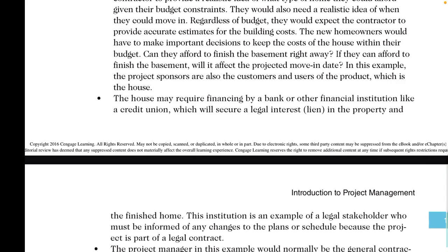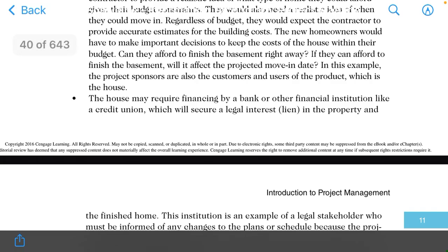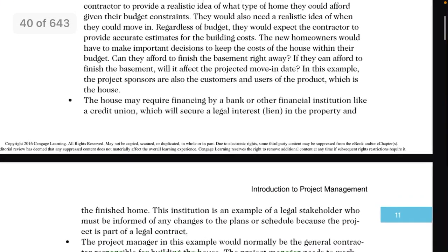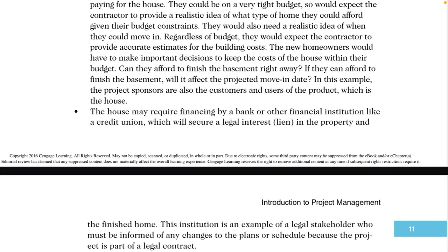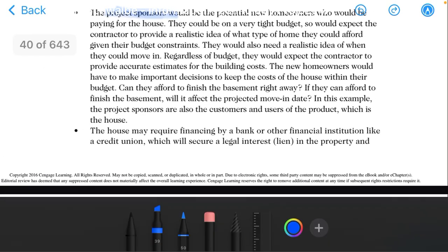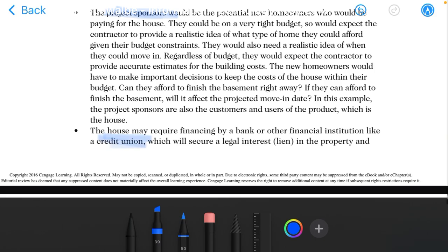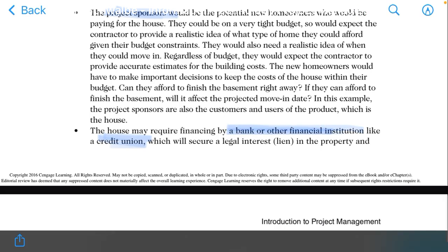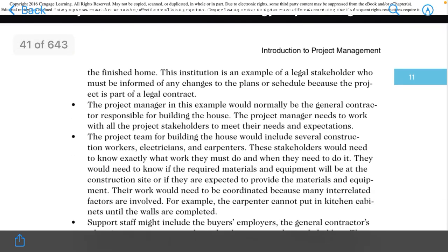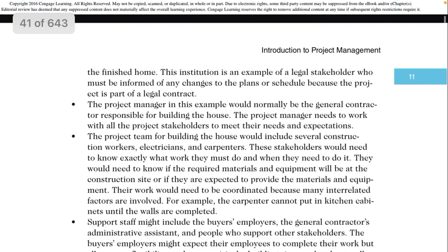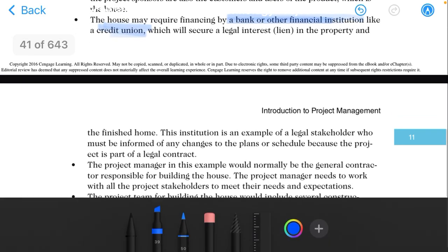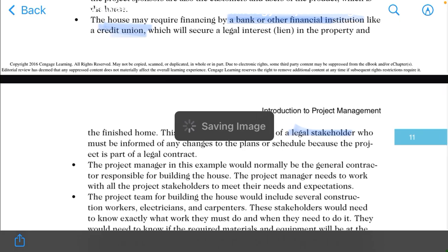Next, we have the credit union. When we require financial support from a bank or a financial institution, we will call it a credit union. That is our second stakeholder. Third, we have what we can call legal stakeholders.